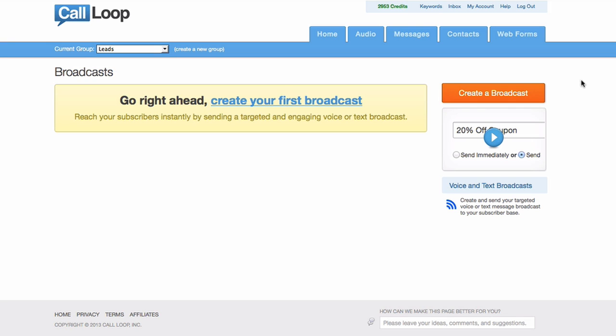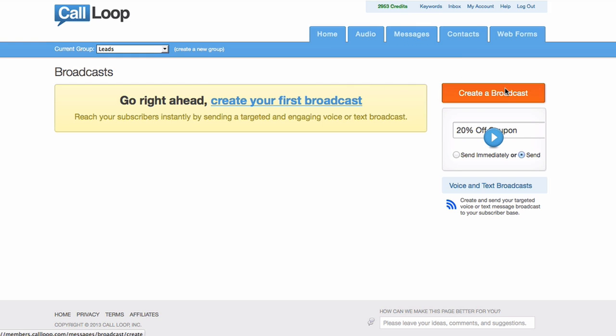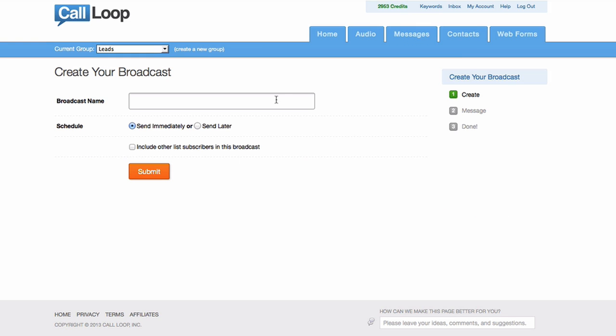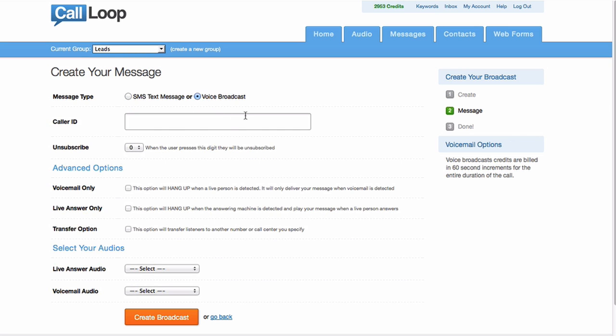So here's how you do it. When you create a group, you'll have access to broadcasts, follow-ups, and triggers. In this example, I'm just going to create a broadcast. So I'm just going to call this one call transfer. And we want this one to go out immediately. Then from the voice broadcast,